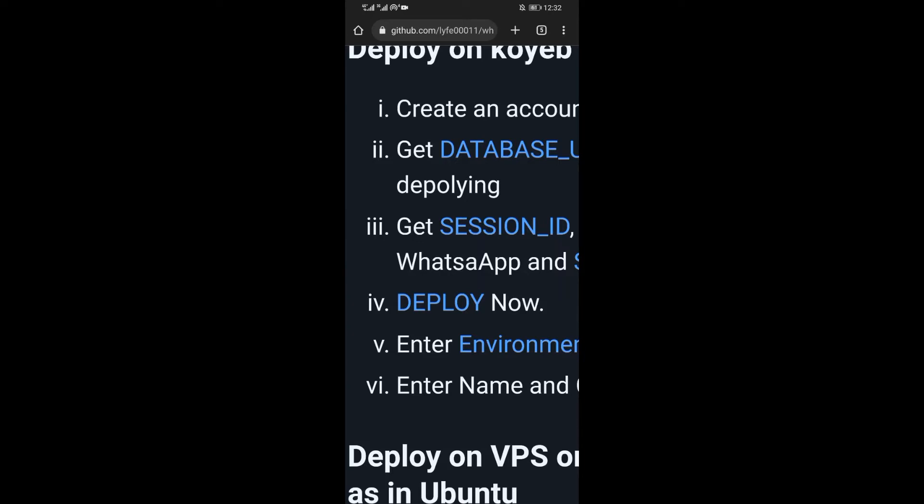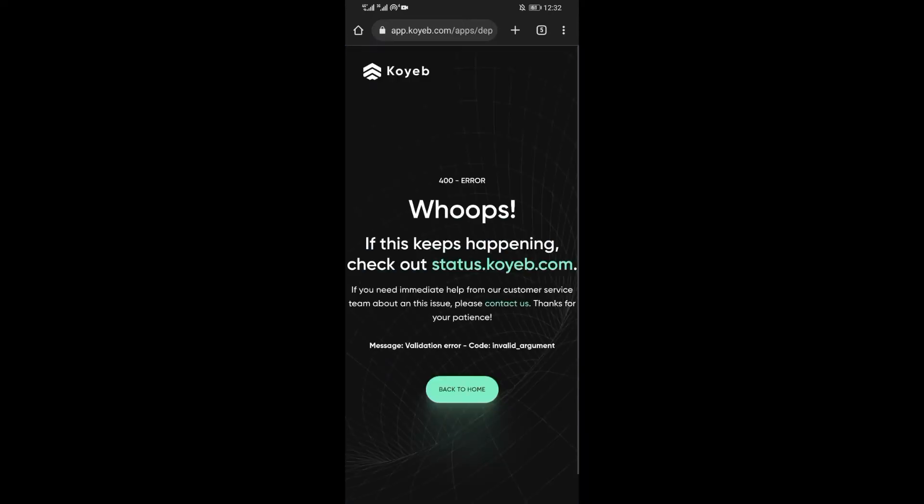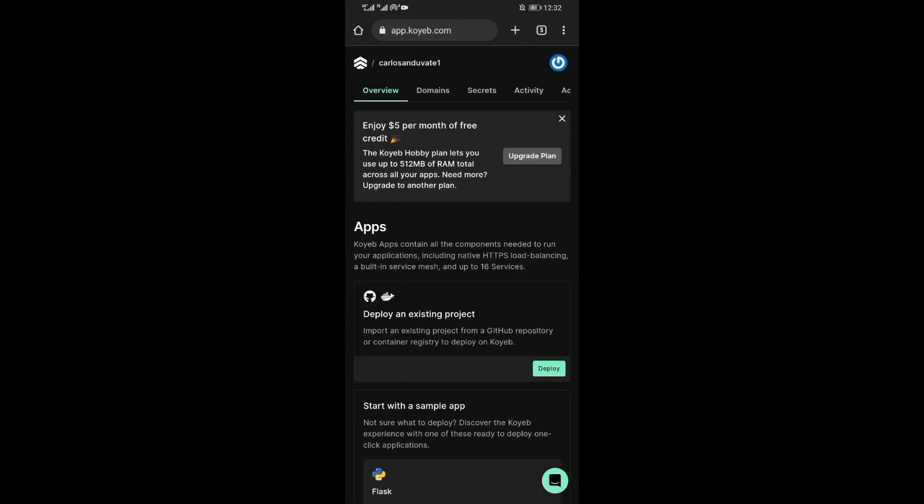Now let's continue with the steps. Now at step 4, click on Deploy Now. If you experience this error, then do the following. Click on the Back Home button.